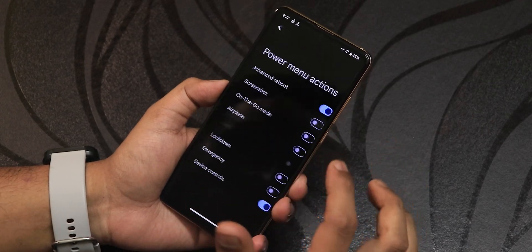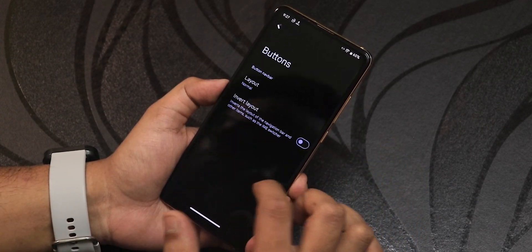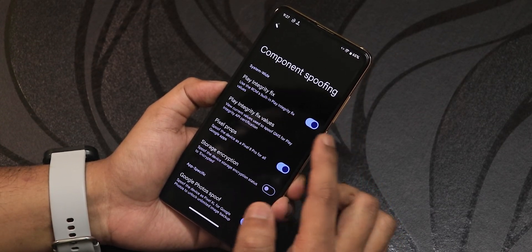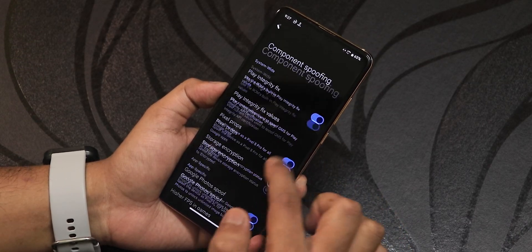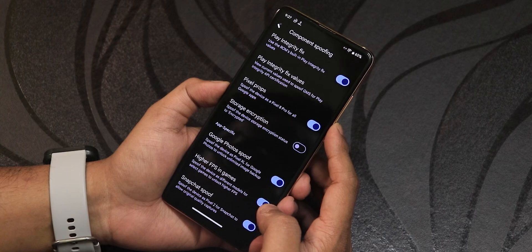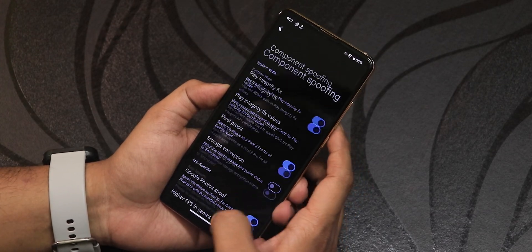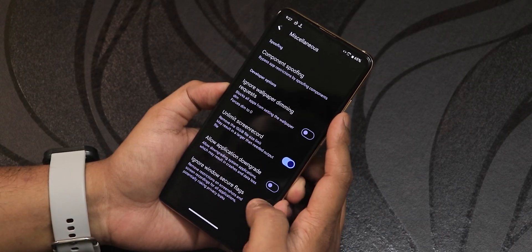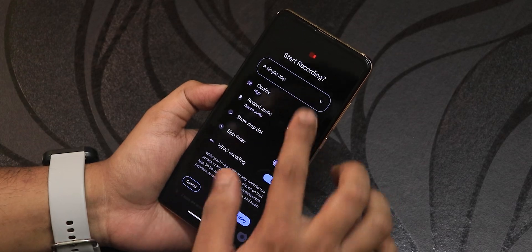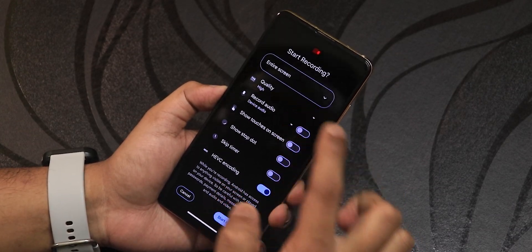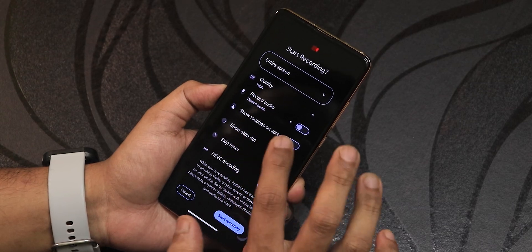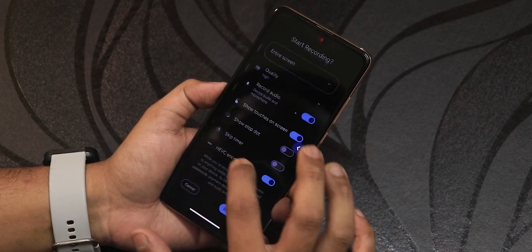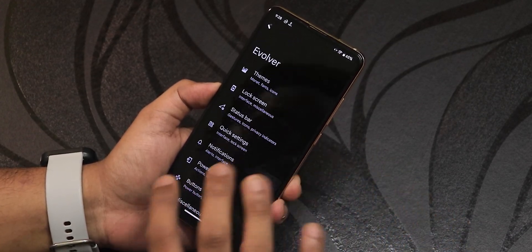In the power menu you can customize actions and show them on the secure lock screen — advanced reboot is there. In miscellaneous settings we have component spoofing, Play Integrity fix, Pixel props, storage encryption, Google Photos spoof, higher FPS in games, Snapchat spoof, ignore wallpaper dimming, unlimited screen recording, and ignore window secure flags. Screen recording options include single app or full screen, quality settings, audio recording from device and microphone, and show touches on screen.